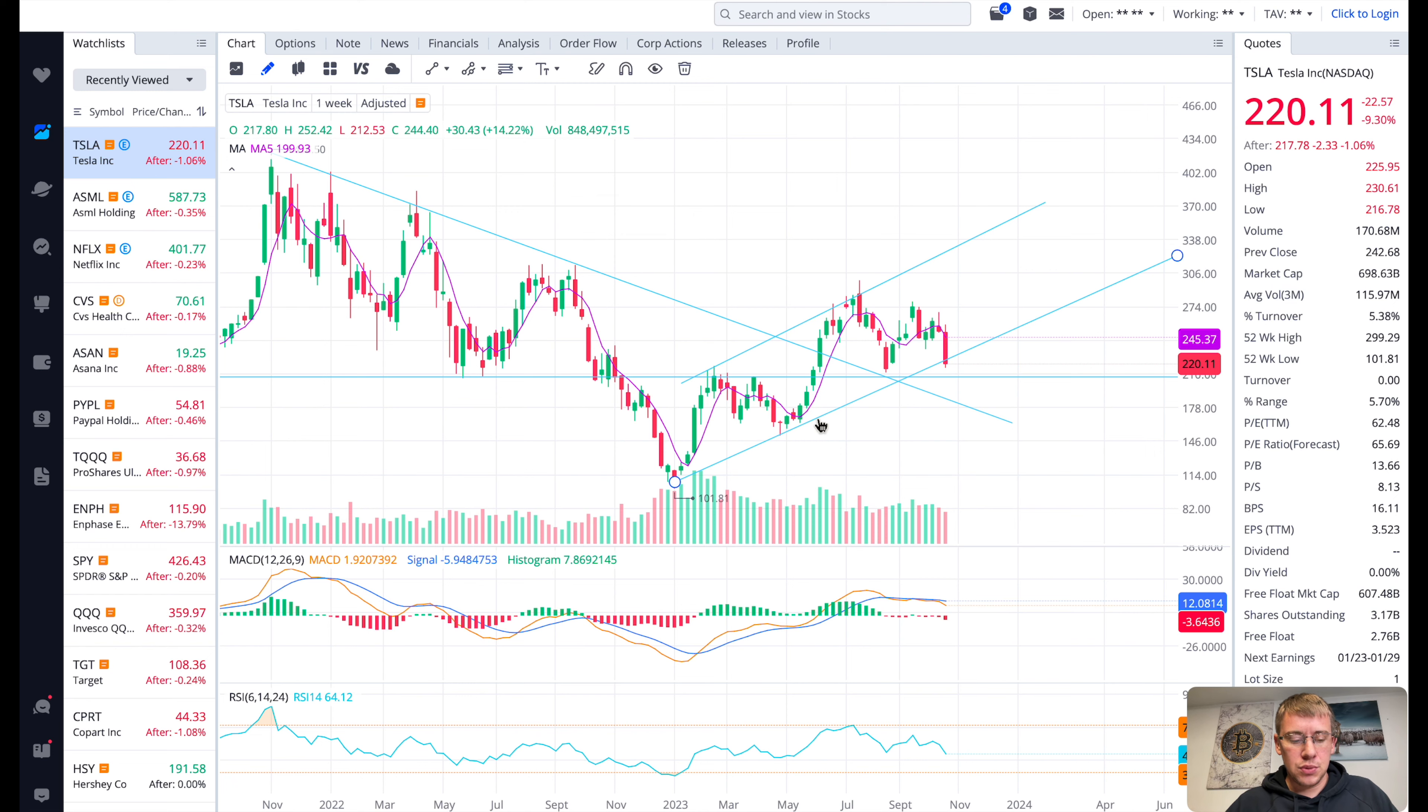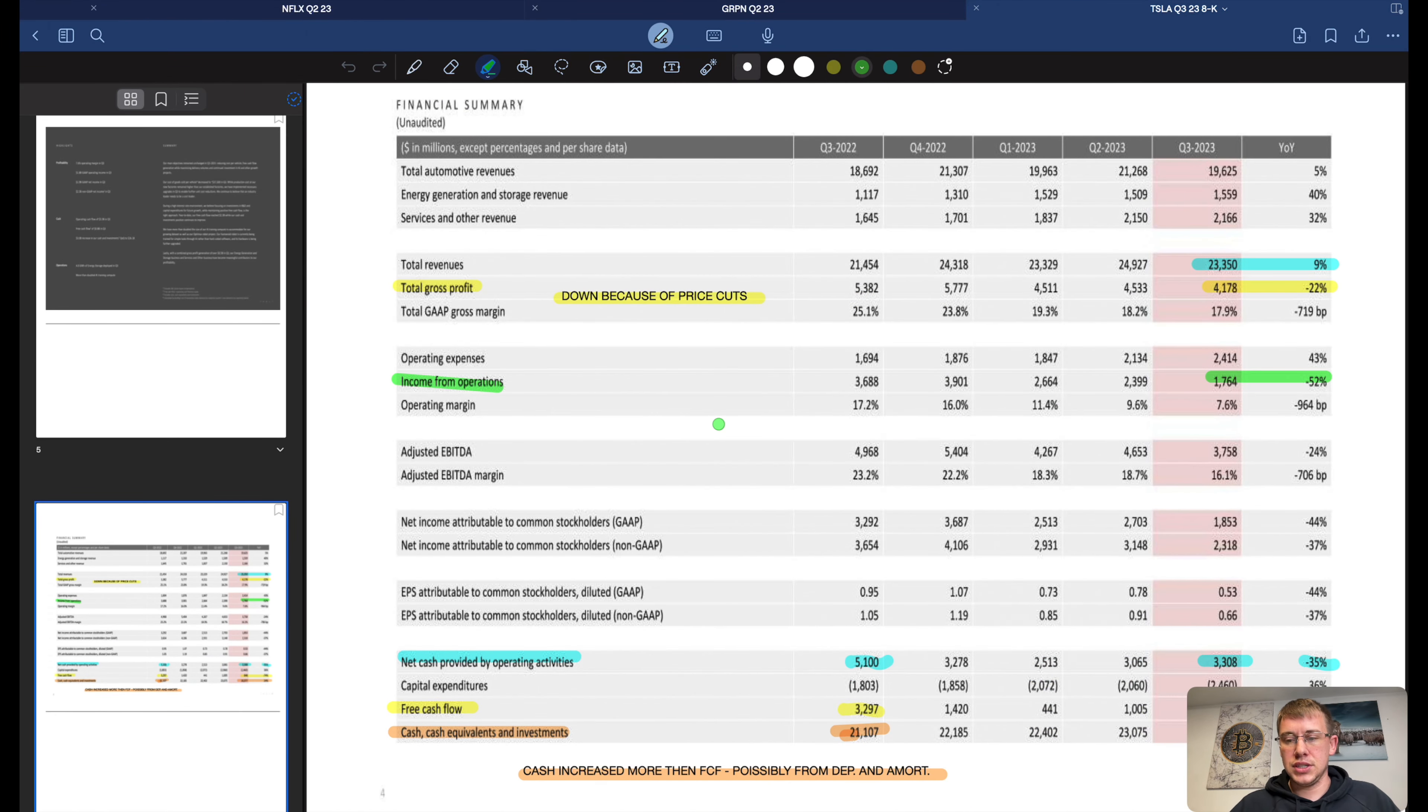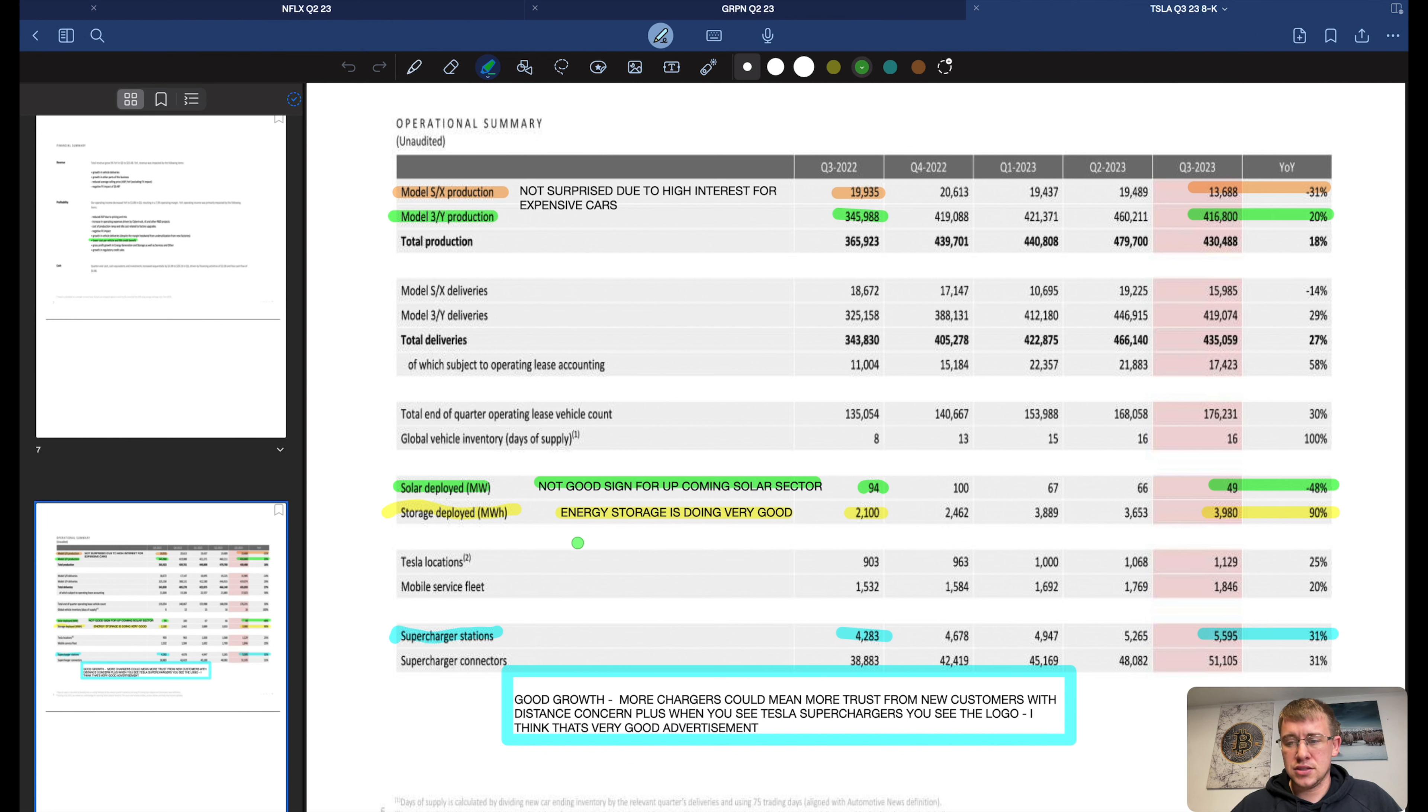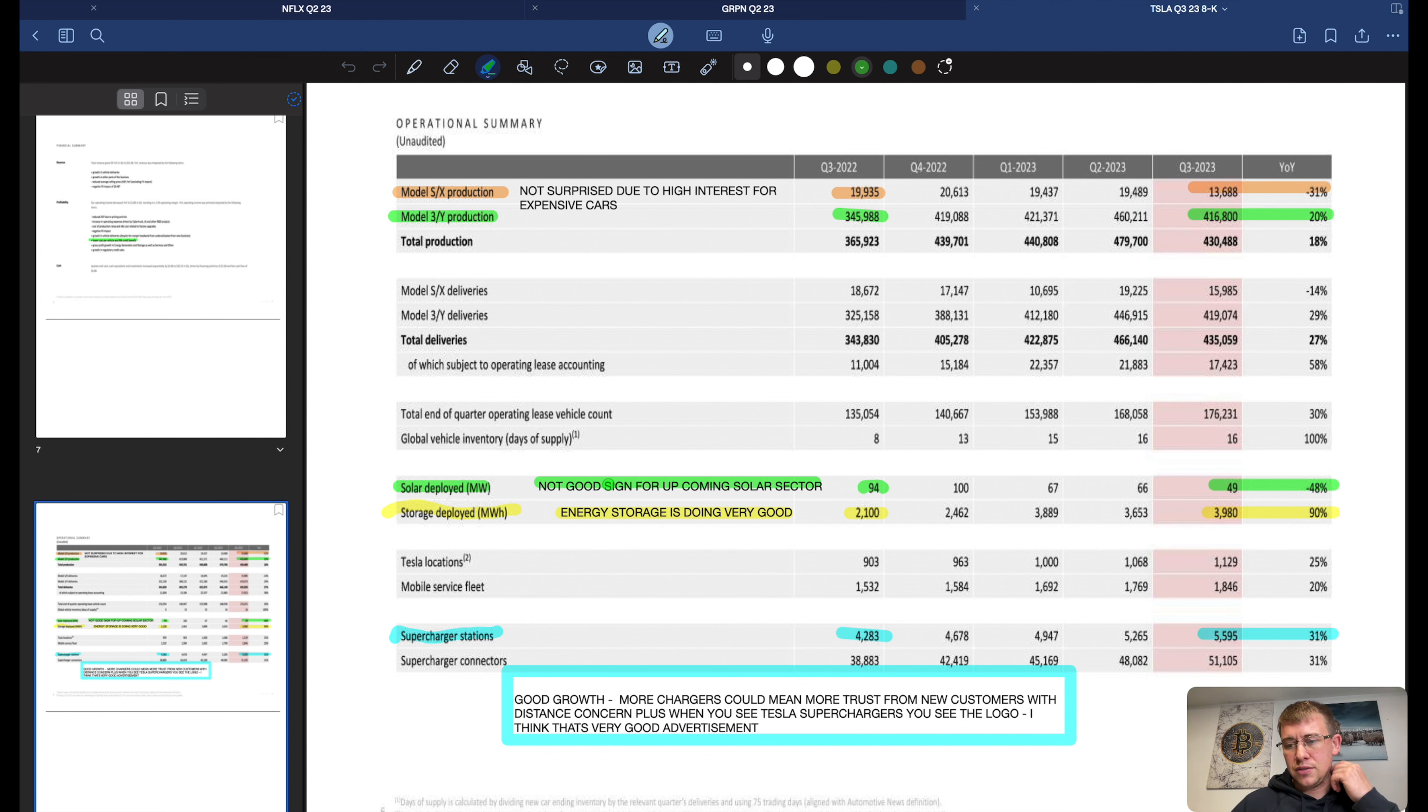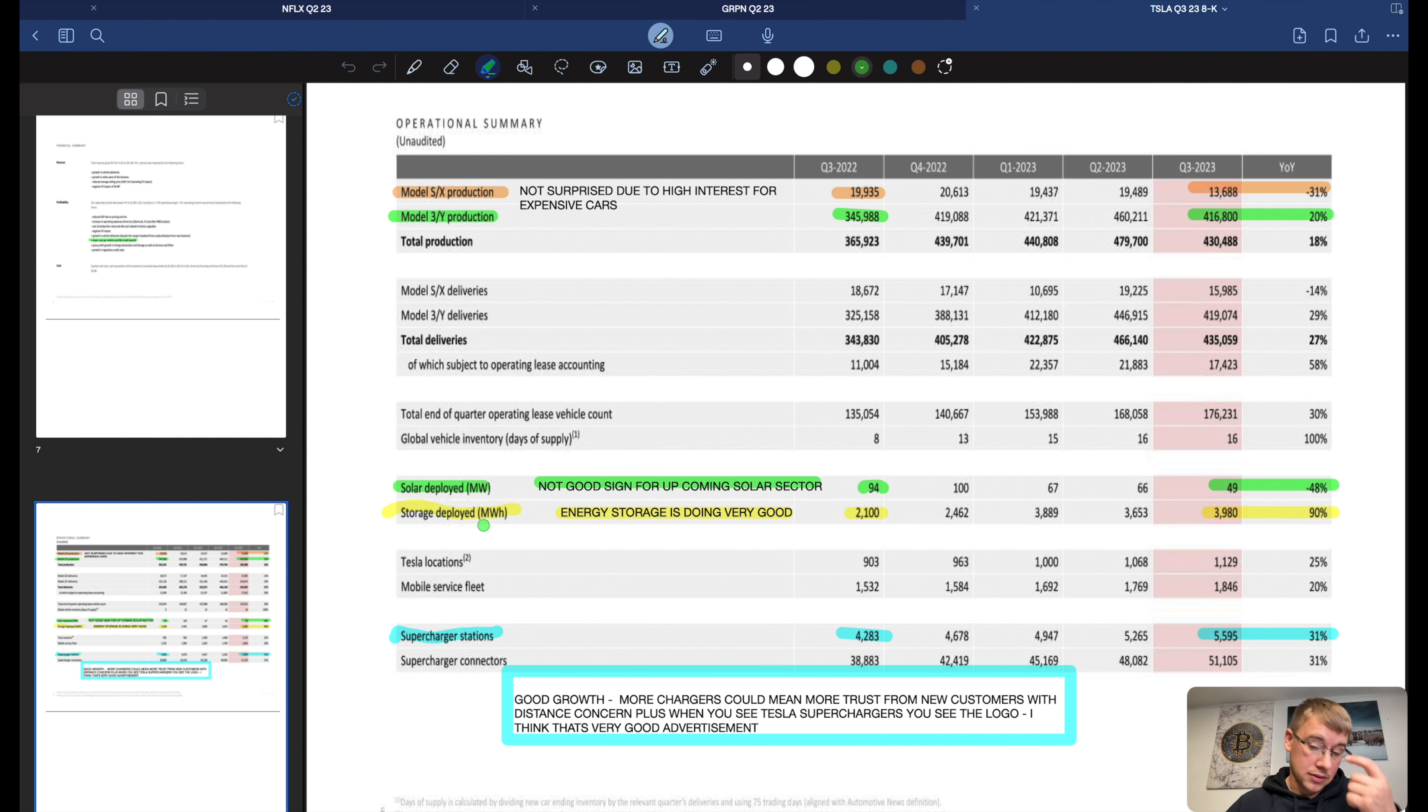Tesla's got a lot of things going for it right. We can take a look at their earnings release. One of the big things I want to go over was their operational summary. There's a few things that I think are pretty important that I haven't heard anybody talk about, at least as far as I know - their solar or storage. Solar deployed obviously isn't doing very good. Anybody that's invested in the solar sector such as Enphase like I am, not doing very good at all. But storage deployed, this is the one sector that is doing very good for them, is their energy storage.